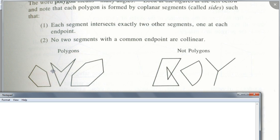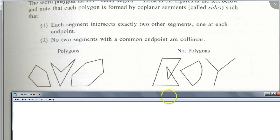I want you to understand the difference. I want you to understand why we define it this way.